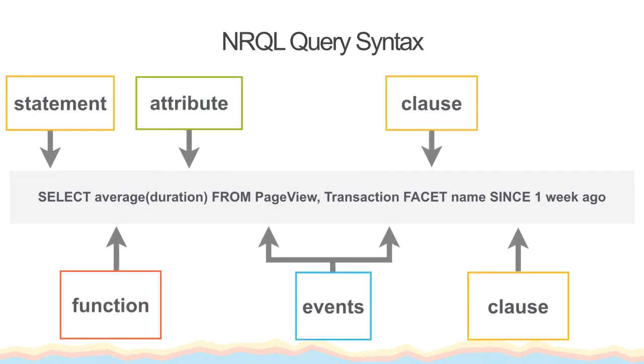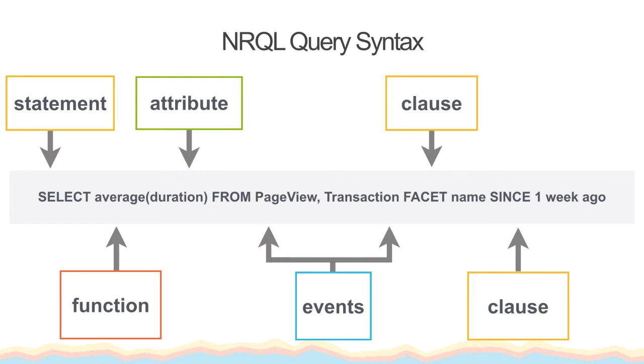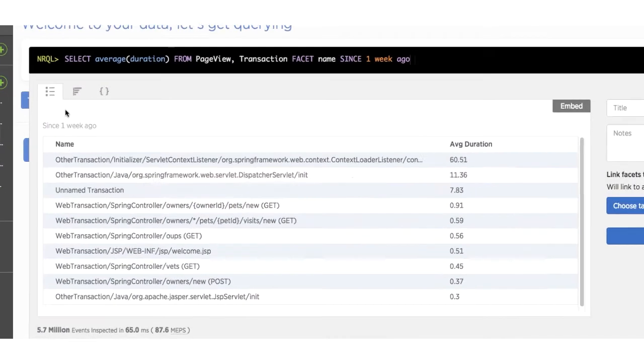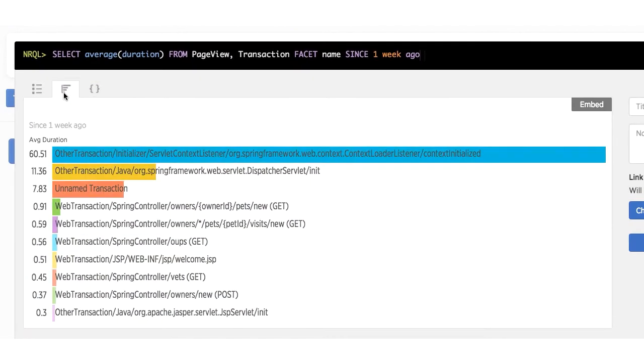In this query, we are using the attribute duration, which is shared by the page view and transaction events. We are also using the average function to see the average duration or response time of the application for the front end to load. We can query and combine our results from both page view and transactions by including both events in the query after FROM and separating them by a comma. The clause FACET by name will break out the resulting data by name and show us the average duration per web transaction or transaction event name.